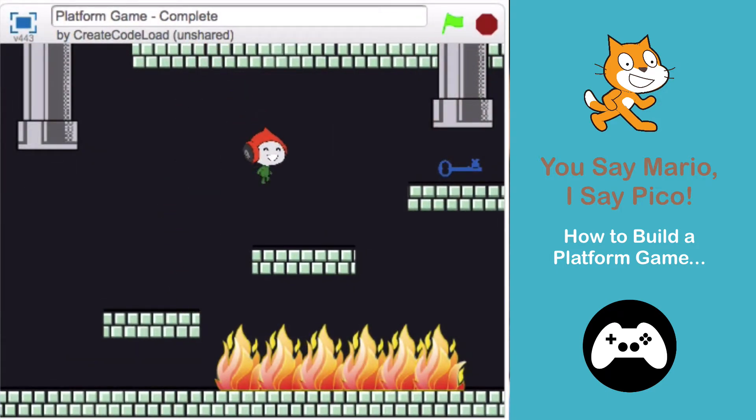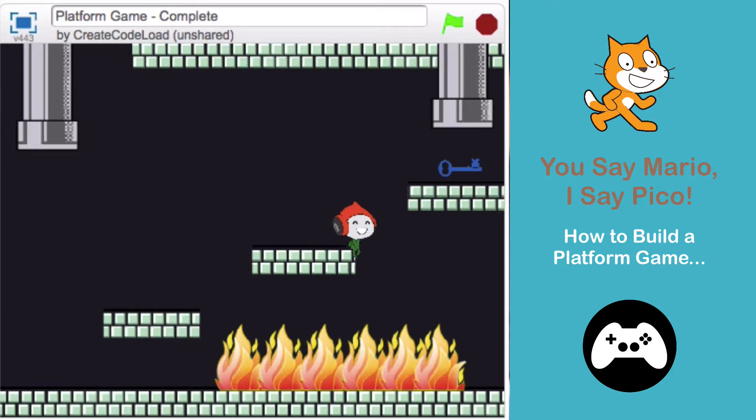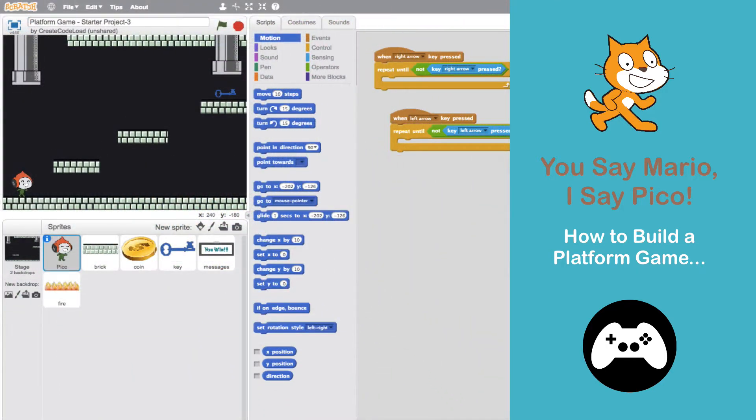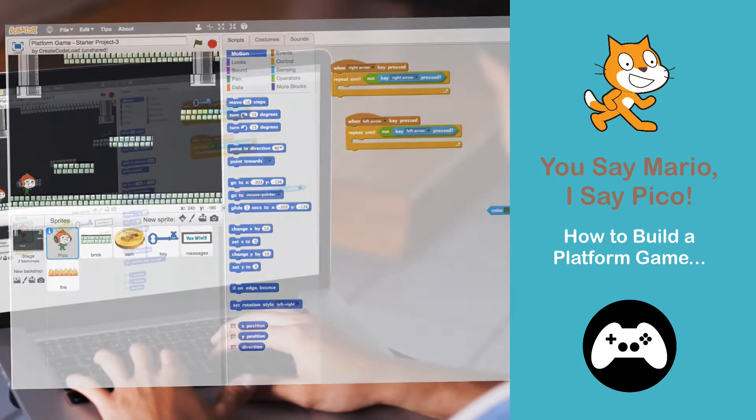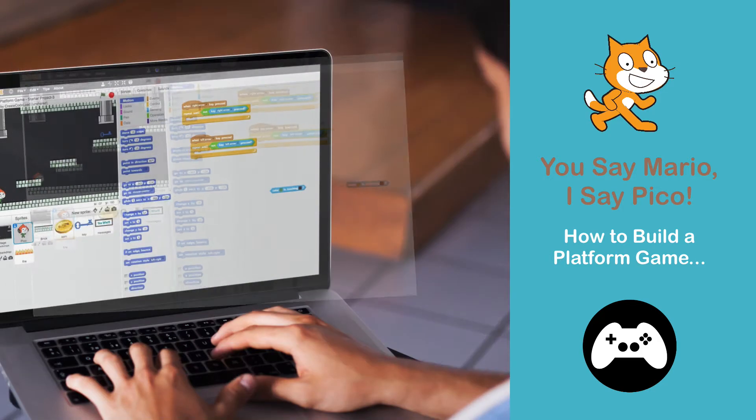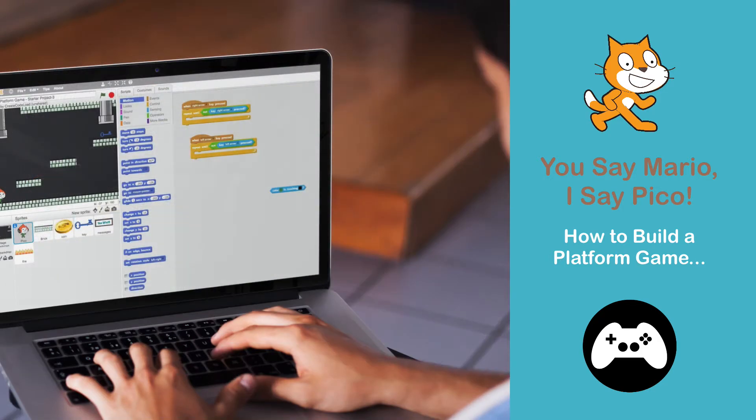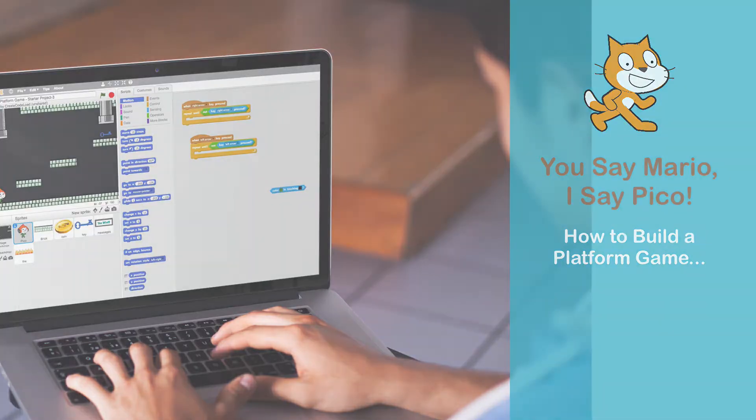In this video I'm going to show you how the game works, get you guys all set up with the starter project, and then we'll take a look at the starter project so we know what we have to work with to build this game. Let's get started!